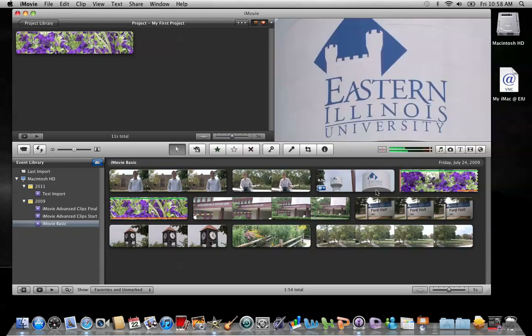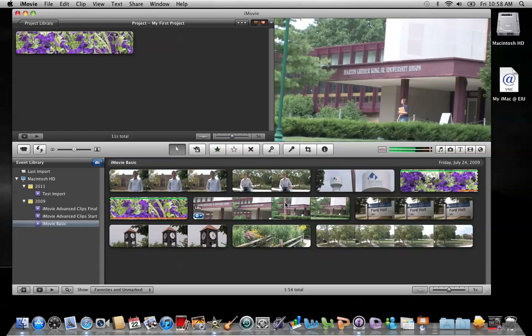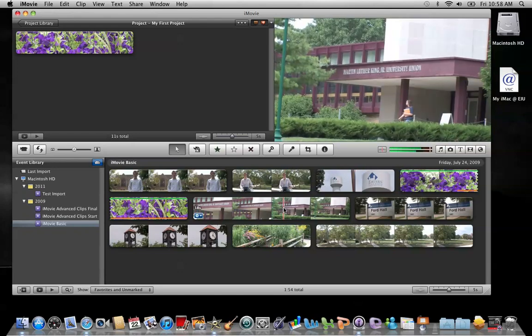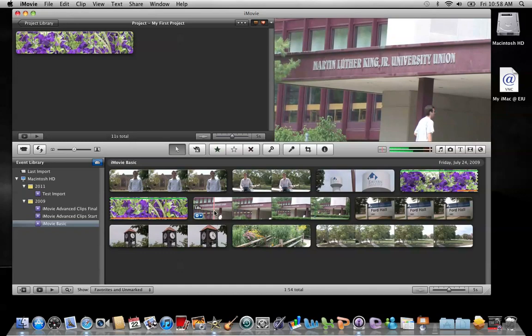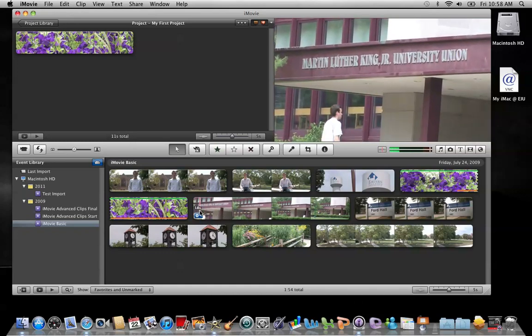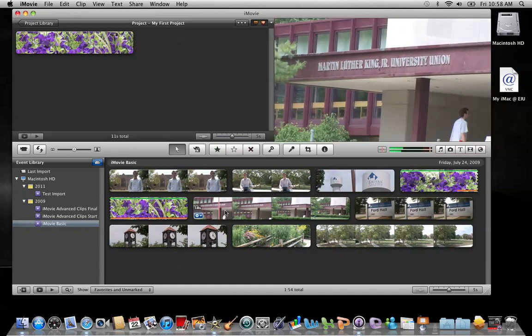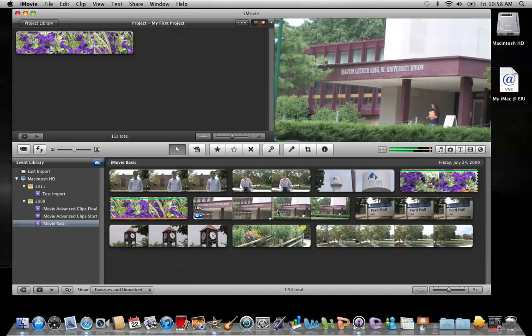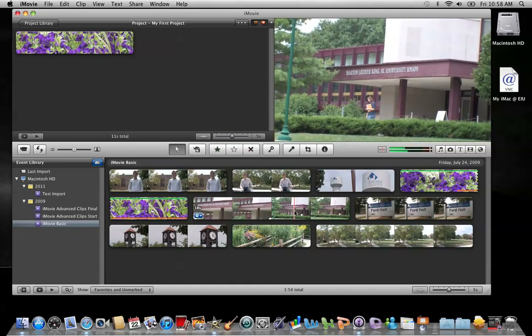Now, if I want to trim a clip down in the event, let me show you how that works. Same way, this clip right here goes on just a little bit too long.